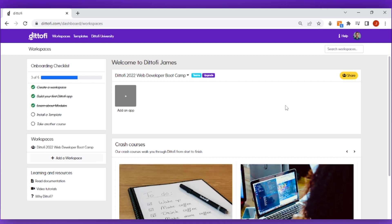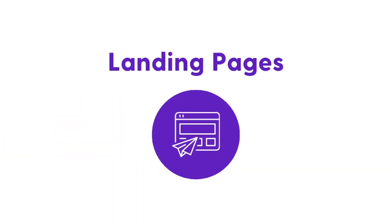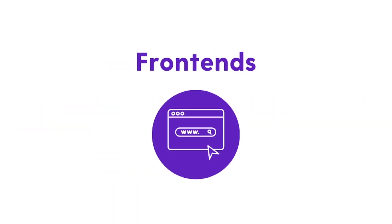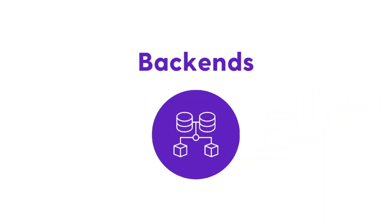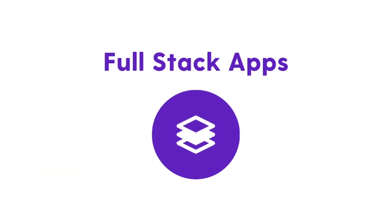In Didify everything in a workspace is called an app. You can therefore create apps that are landing pages, websites, front ends, back ends, or full stack apps.